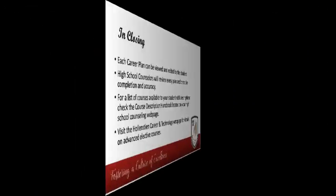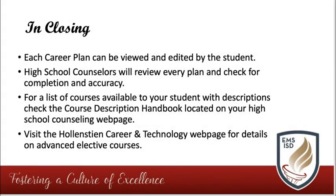We want to ensure you that our school counselors will be meeting with students and checking every career plan. We will make sure all graduation requirements have been met and students are taking the necessary prerequisites to enroll in advanced elective courses. We hope you found this information helpful and let us know if you have any further questions.